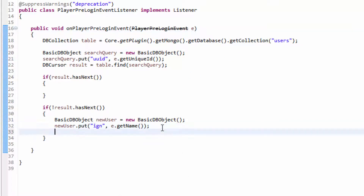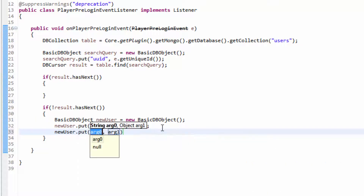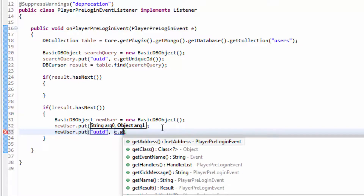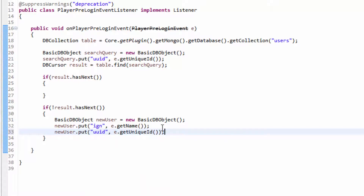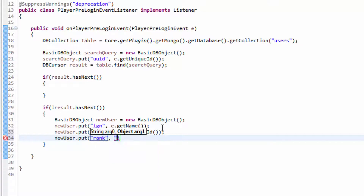Then we need to go ahead and do another one — new user.put — and then UUID, and then e.getUniqueId. And then new user, because obviously this is the information that I want to put in — for example, rank — and then that rank is their user rank.